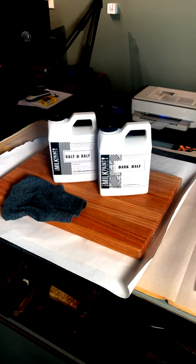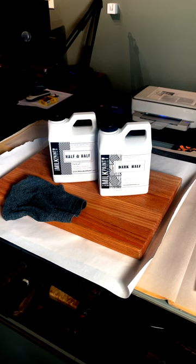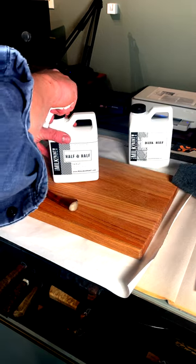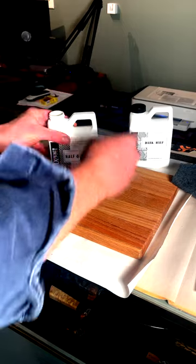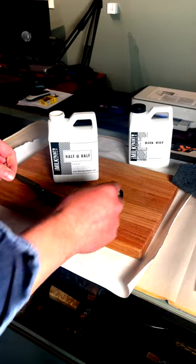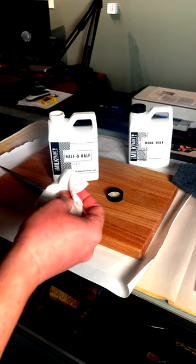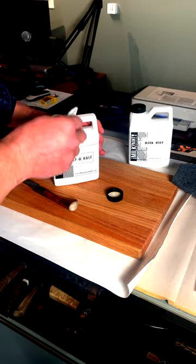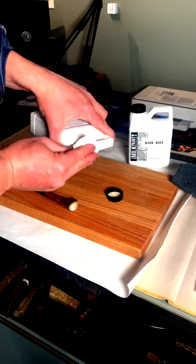So here's a little Tennessee product I found a while ago that I really love. The Milk Paint Company's Half and Half and Dark Half. These are both tongue oil products. They're both completely food safe. There's none of the nasty stuff in them. It's just tongue oil and citric solvent.